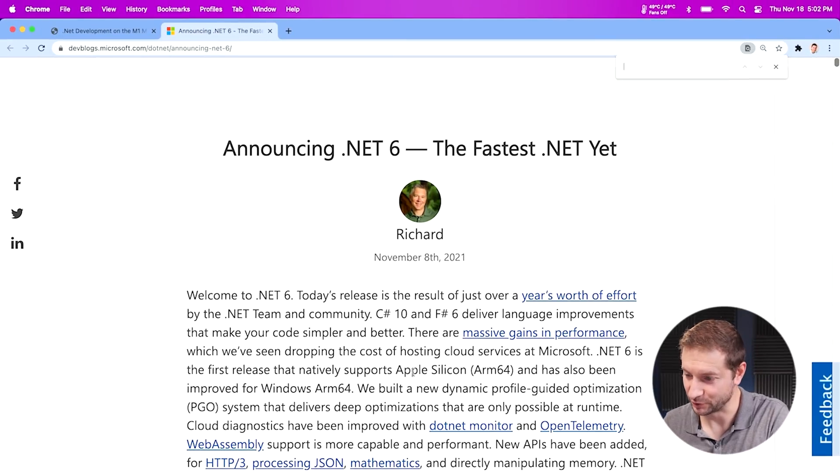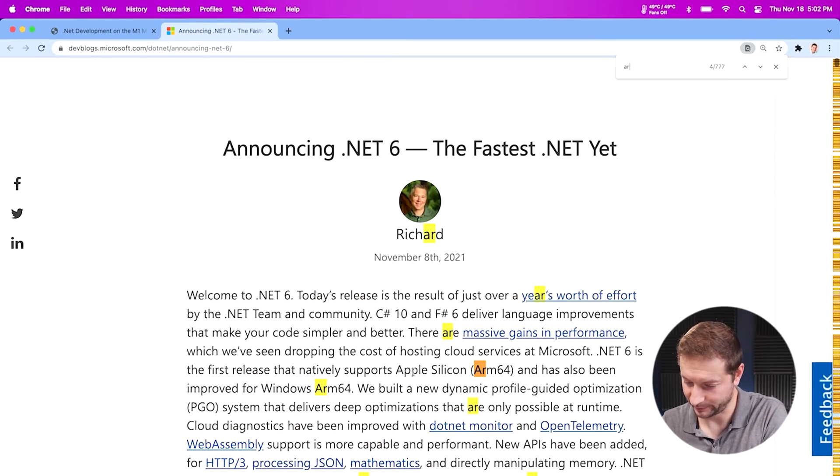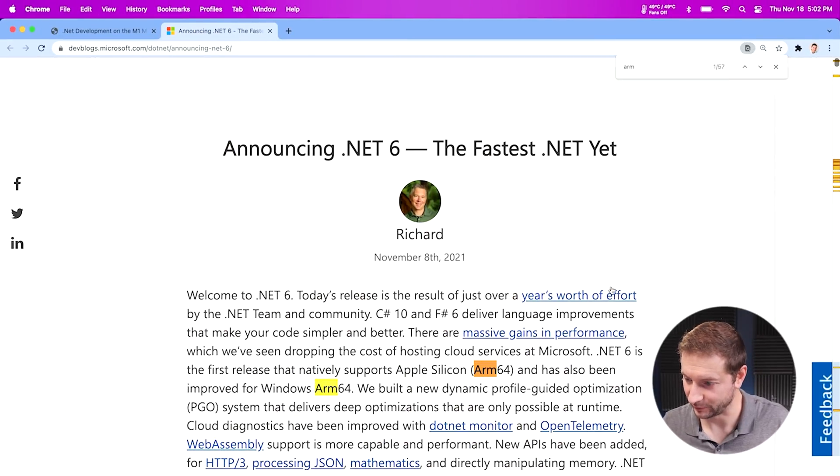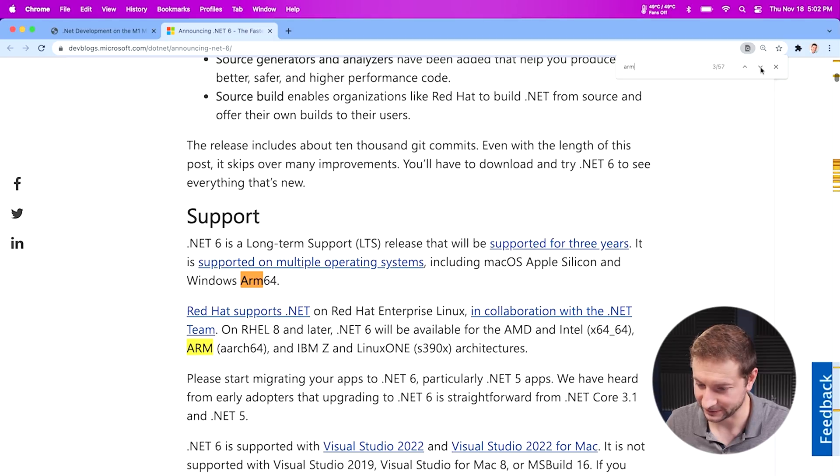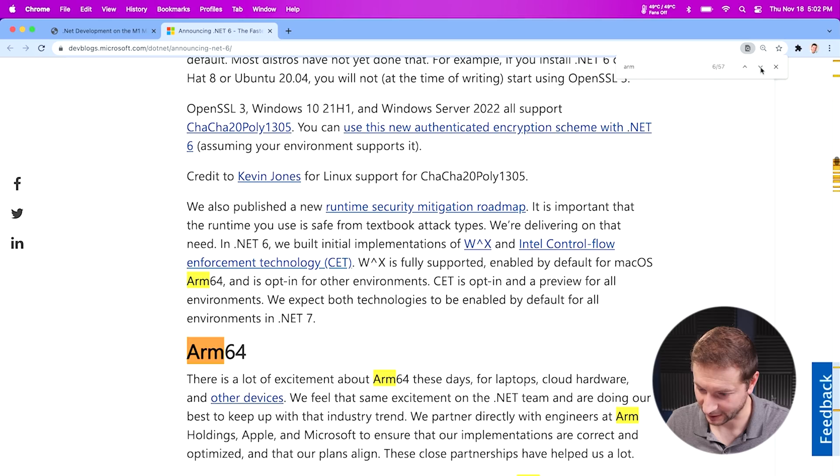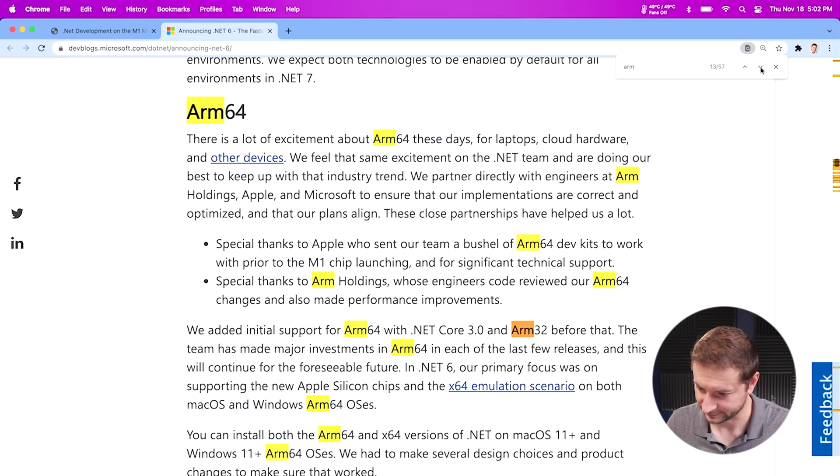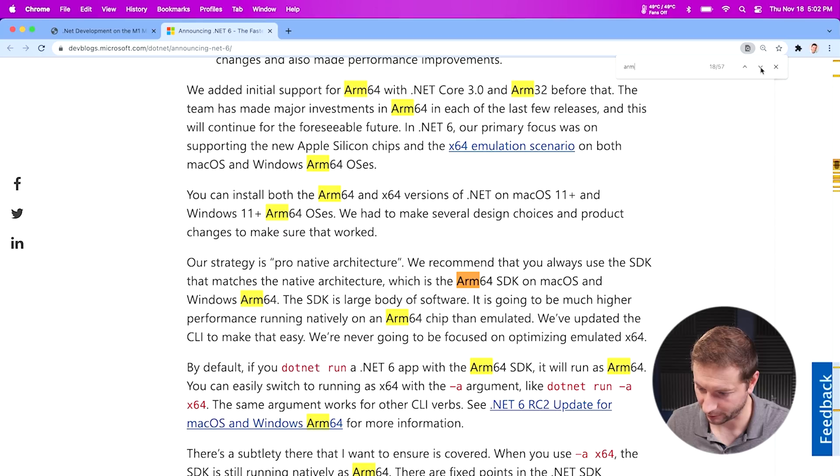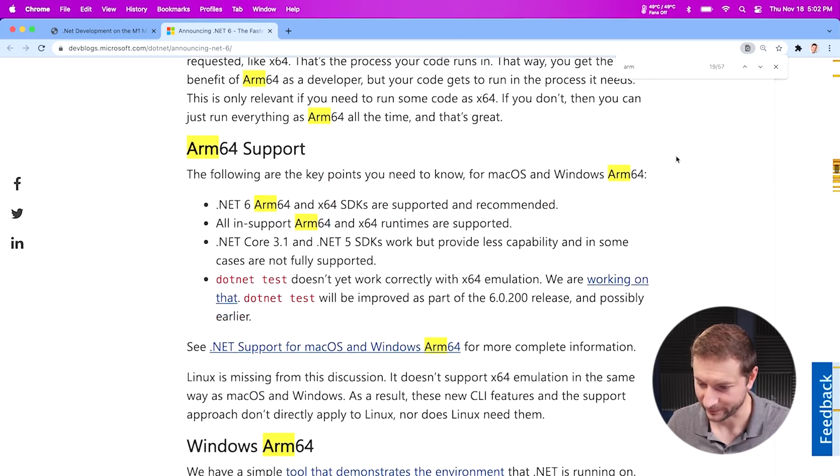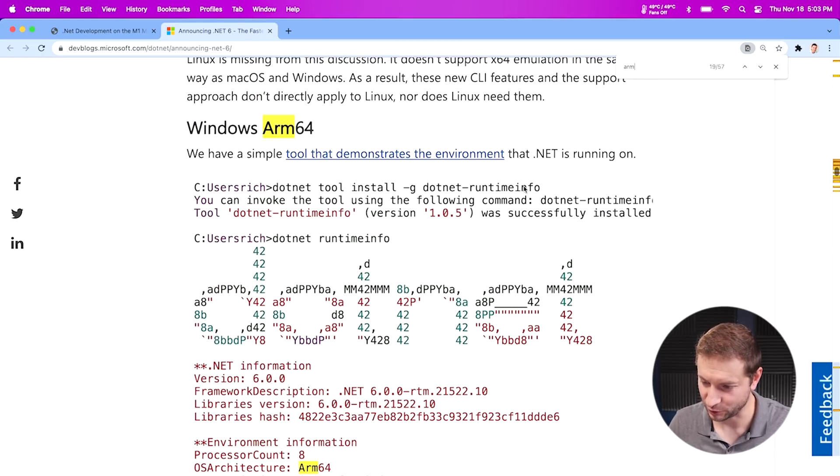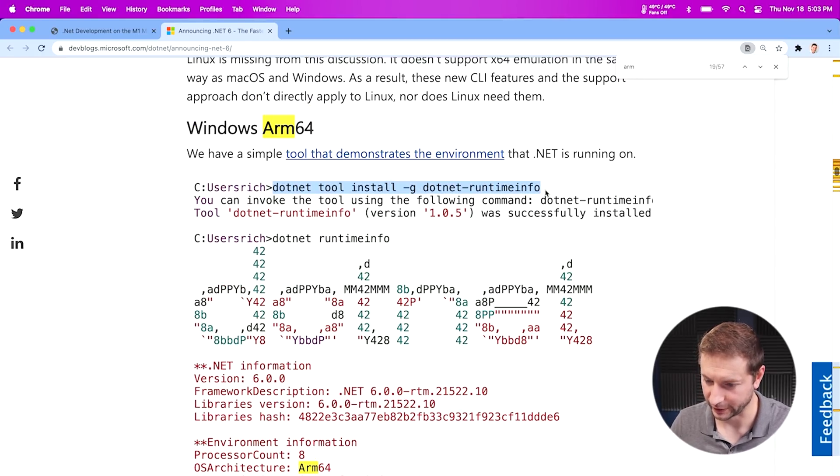If I do a search for ARM here, we got 57 hits for ARM on this blog post. Wow, this is cool. All right, I'm pretty excited. Very cool. There's even a tool that you can run that'll let you know what you're running on. So I installed Visual Studio for Mac on both of these machines, and that automatically installs .NET.